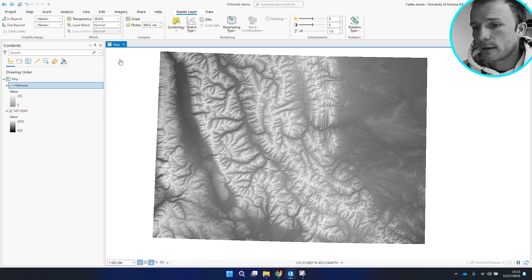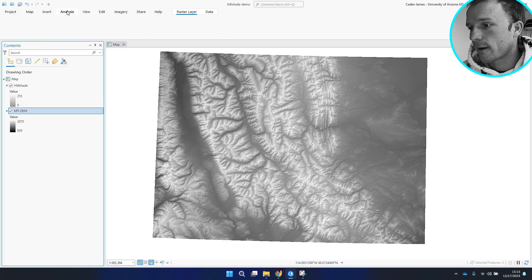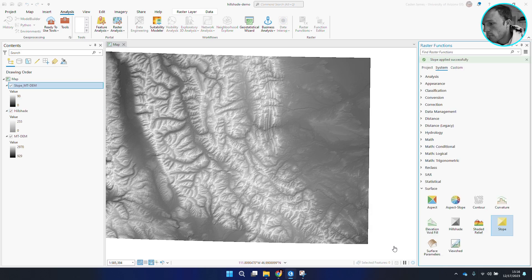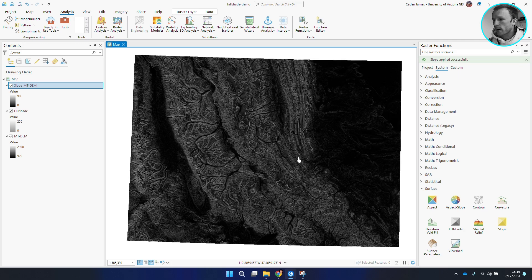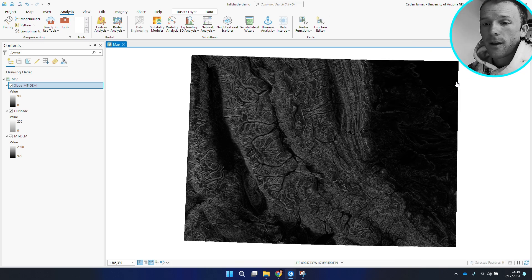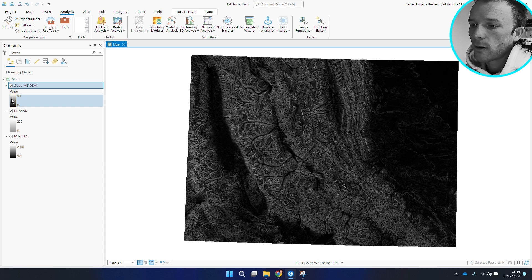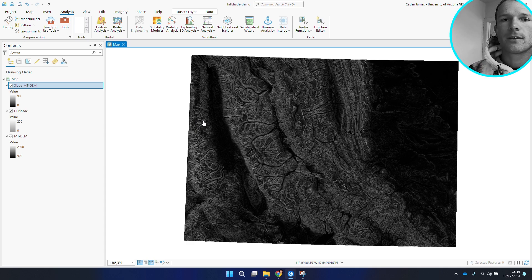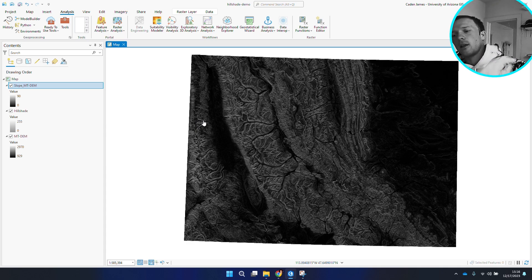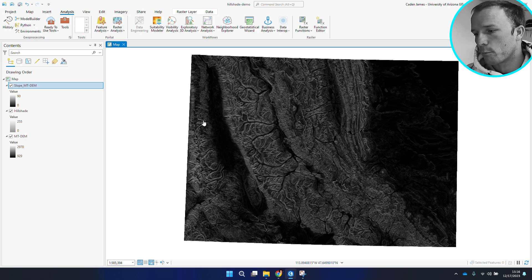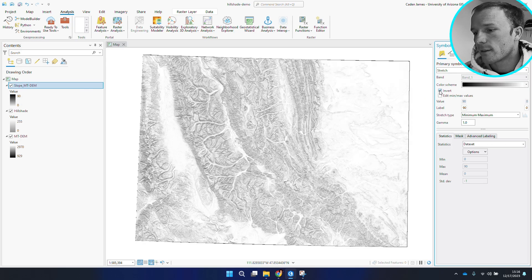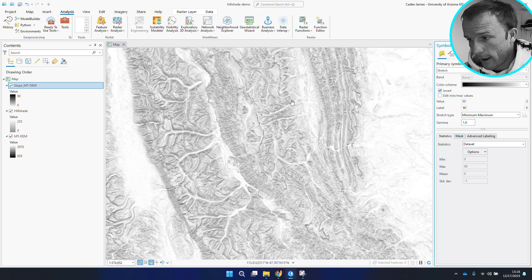For the slope, it's basically the same approach: analysis, raster functions, and we'll build a slope on our original DEM. Create a new layer. This is going to look really dark because over in the contents, the steepest slopes are lighter in color, but since this map has a lot of area that isn't very steep, it's dominated by black. So I'm going to open this and invert the color scheme, which creates something that by itself looks pretty cool.